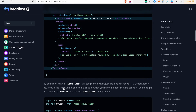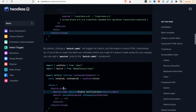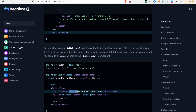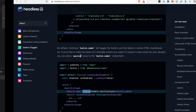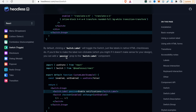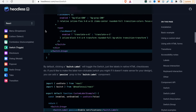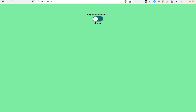According to the documentation, if you do not want users to toggle the switch by clicking the label, you can add the 'passive' prop to the Switch.Label. We copy this and add the passive prop to the label. Now if you click on the label, it will not turn the switch on or off.